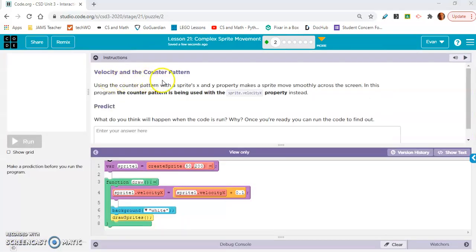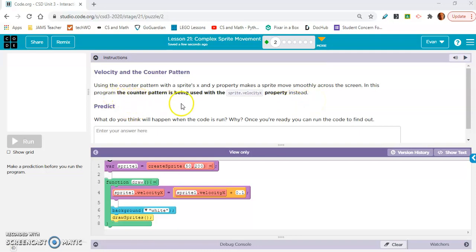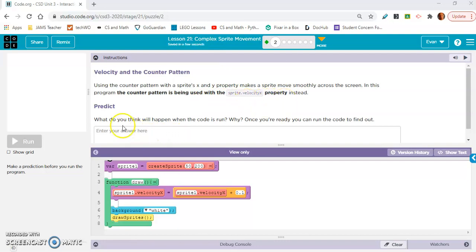Velocity and the Counter Pattern: Using the counter pattern with the sprite's X and Y property makes the sprite move smoothly across the screen. In this program, the Counter Pattern is being used with the sprite.velocityX property instead. What do you think will happen when the code is run? Once you're ready, you can run the code to find out.